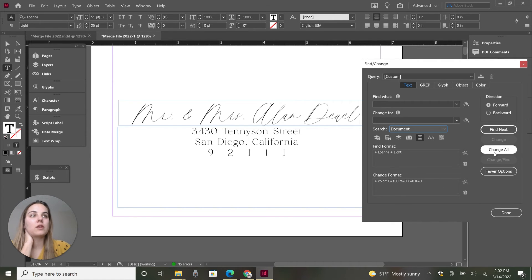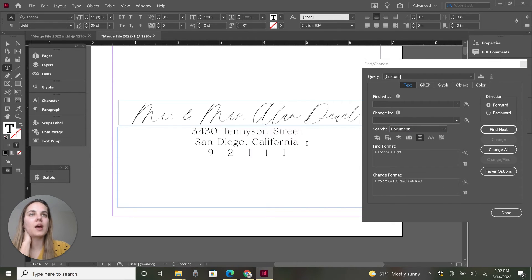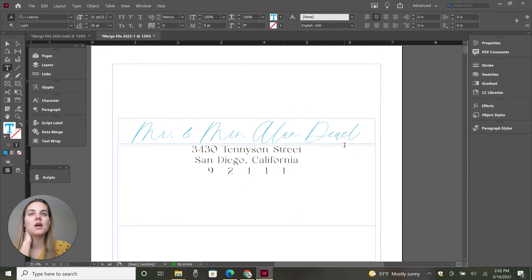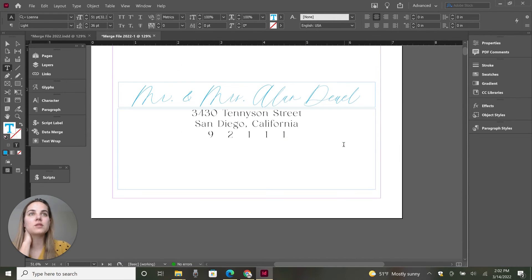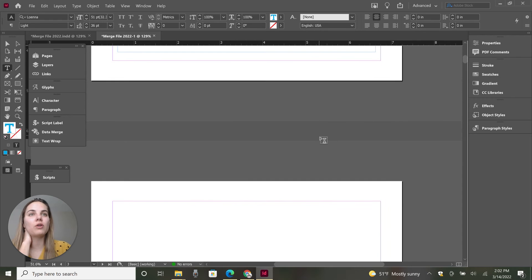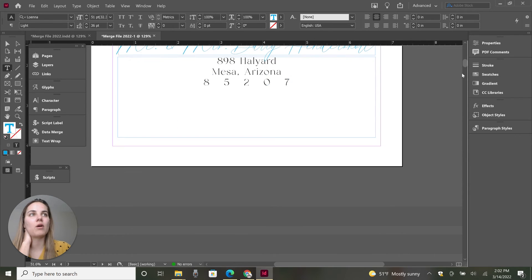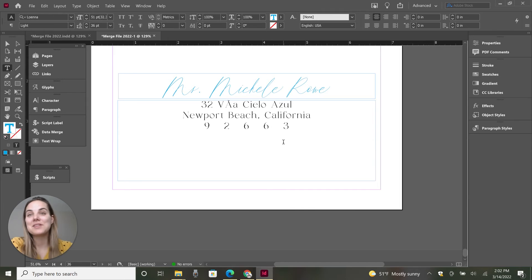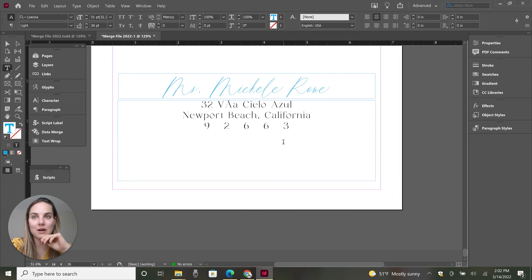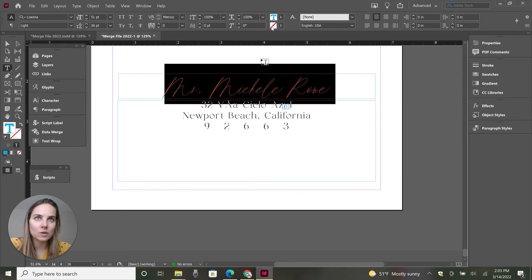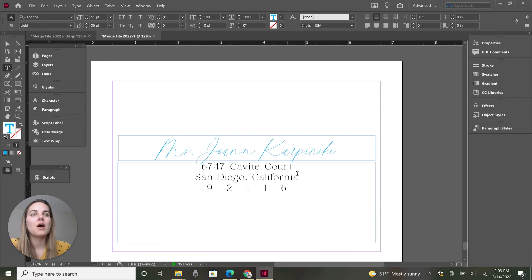And we'll just click change all and 37 replacements were made. And as you can see, the name of this one was changed to blue, all of them all the way down to the last one was changed to blue in just a couple of clicks. So how easy was that as compared to like clicking into this one, changing into blue, et cetera.